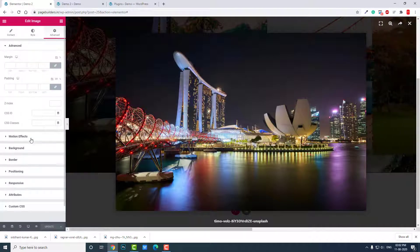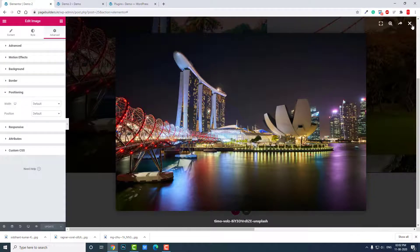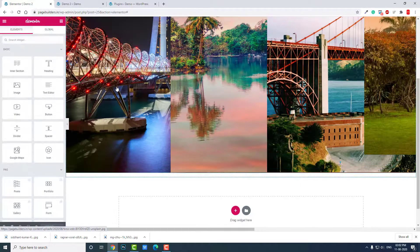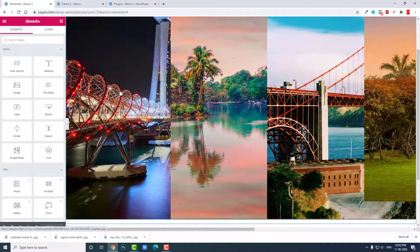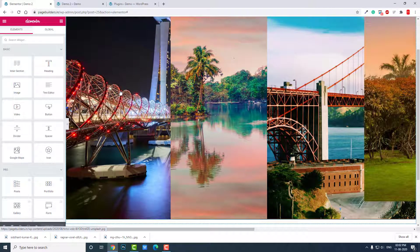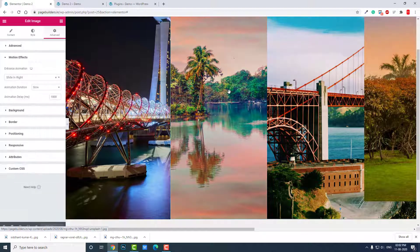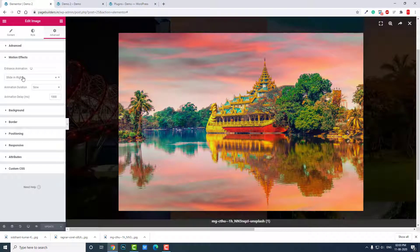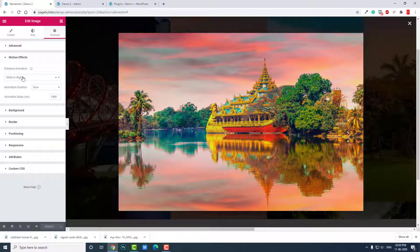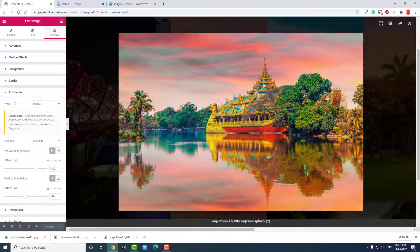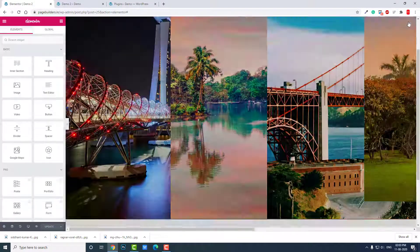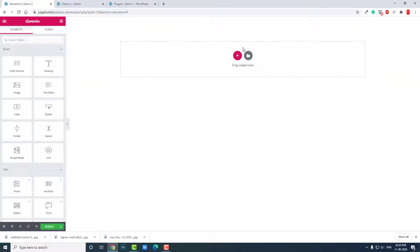I am designing this with motion effects first, and second positioning. For the first image I do not set positioning or motion effect - it is a default image widget. Starting from the second, I set some slide in right entrance animation, animation duration is slow, and delay 1000 milliseconds. And positioning is absolute. Let me show you from the start.